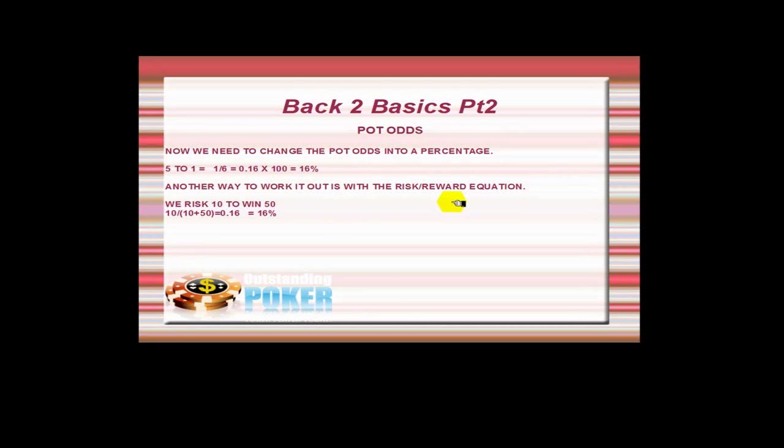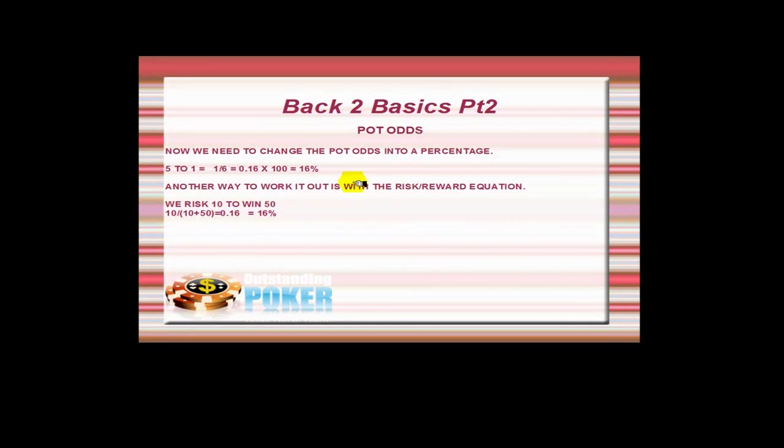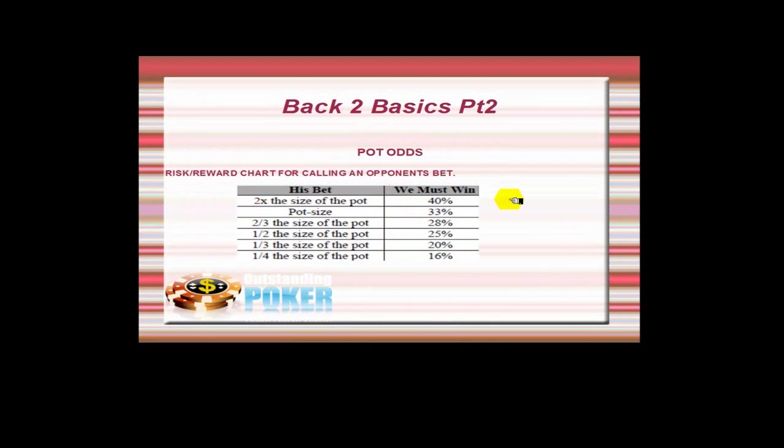Here we had to call 10 to win 50, but you also factor in the price of your call. This gives you 0.16, that's how it works. So yeah, in this particular instance we are getting 16%. And here's another little risk/reward chart for when we're calling an opponent's bet.